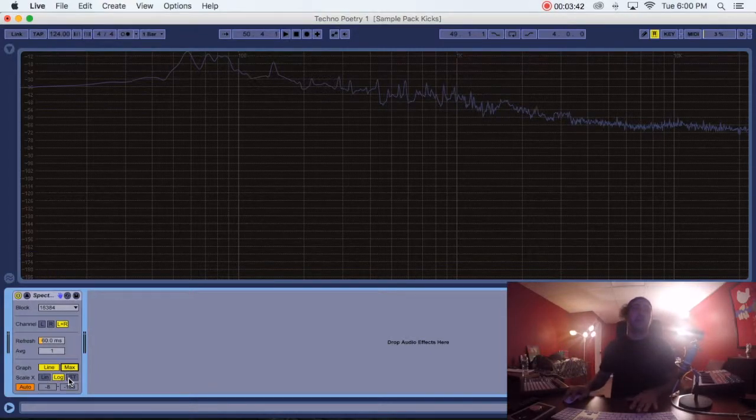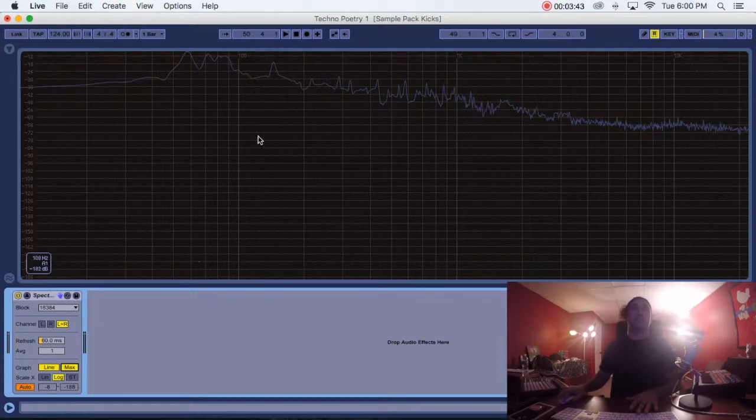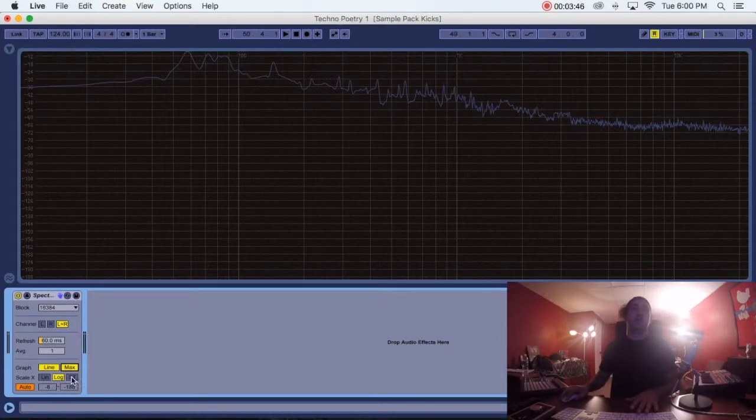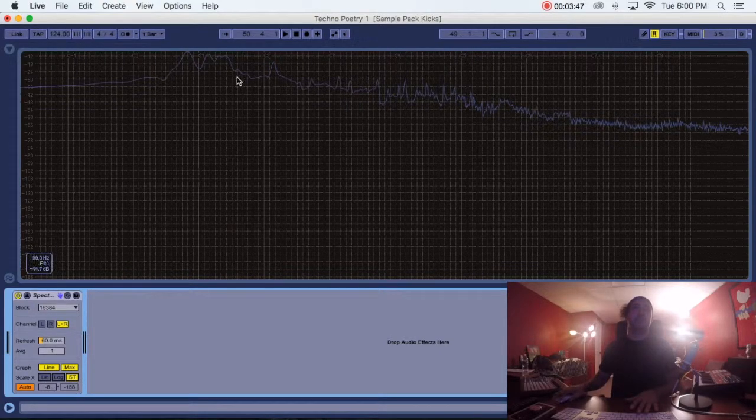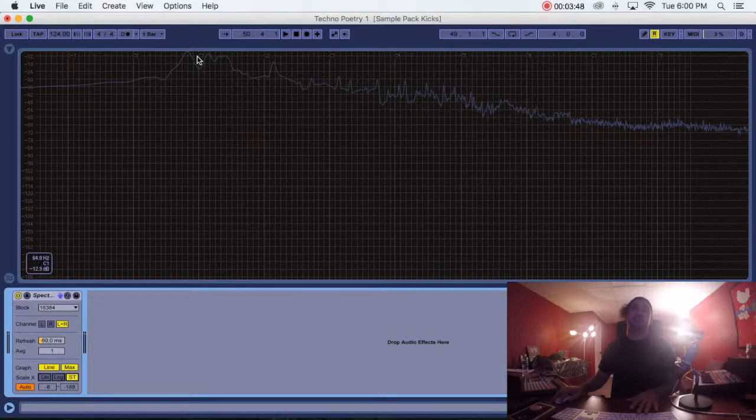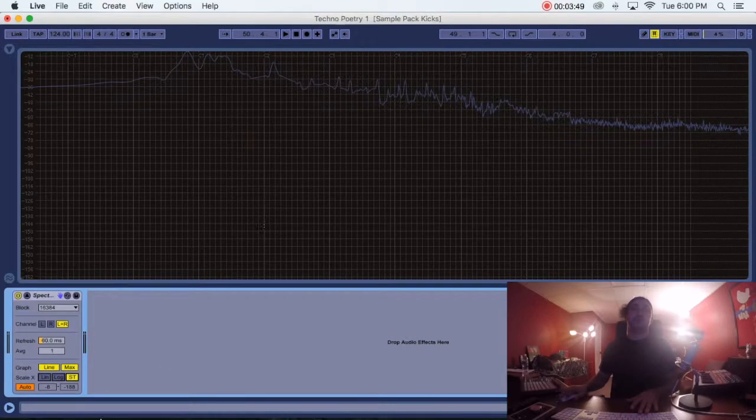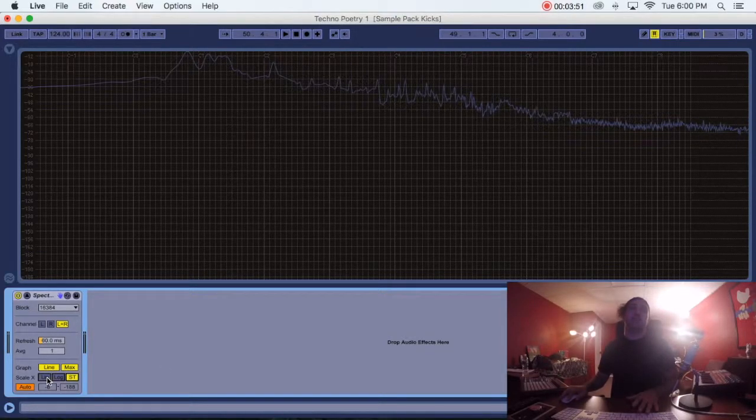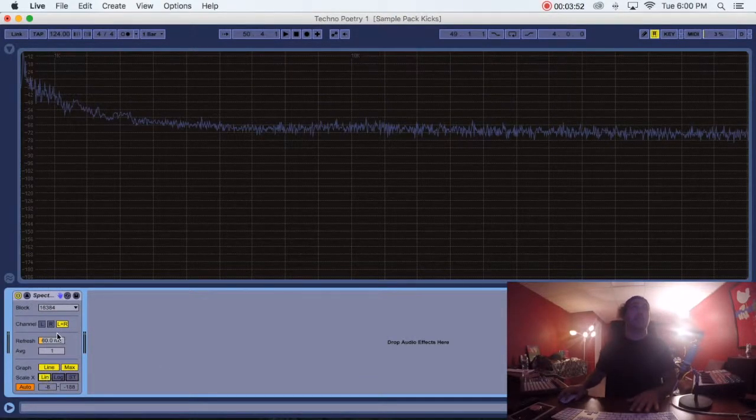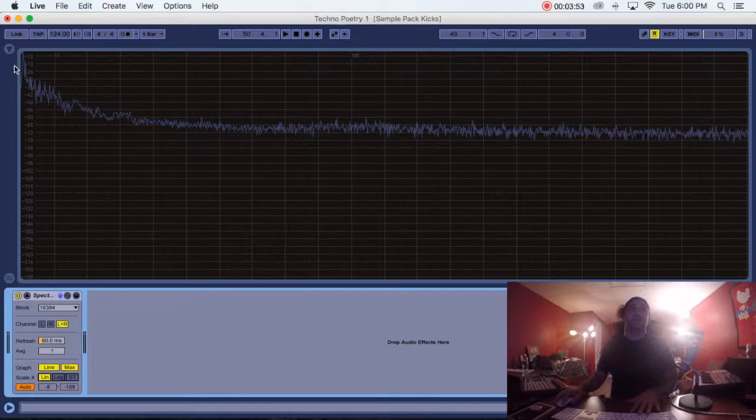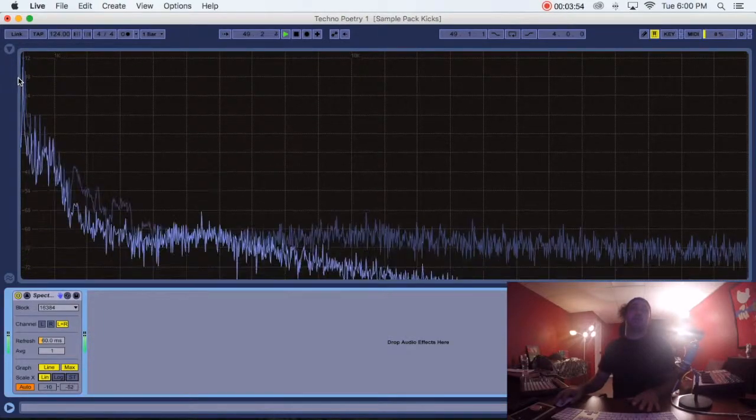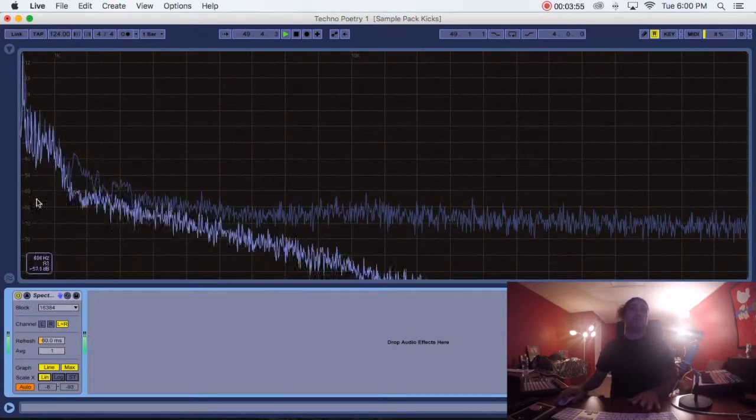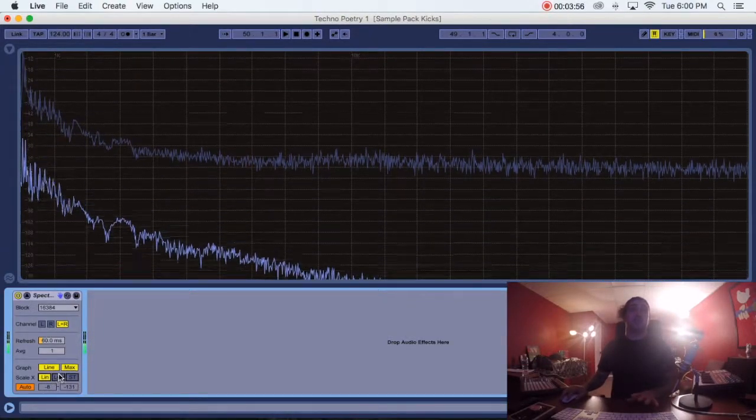If I go to ST, you're going to see instead of it going by hertz, it's going to go by octaves. You can see C1, C2, C3. And linear or line, it's just all fucked up. I don't like to even touch that.